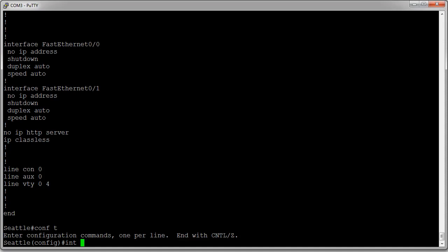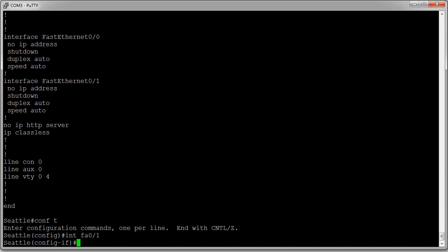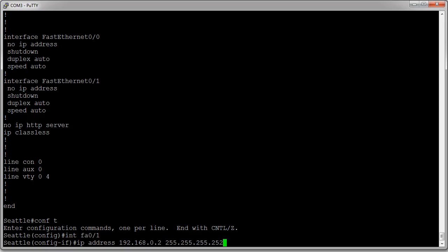I first need to configure the IP address, so I type 'ip address' and the IP address I want to configure, which is 192.168.0.2. I have to put the mask in dotted decimal notation - I cannot use CIDR notation. So I need to know the conversion: /30 is 255.255.255.252.